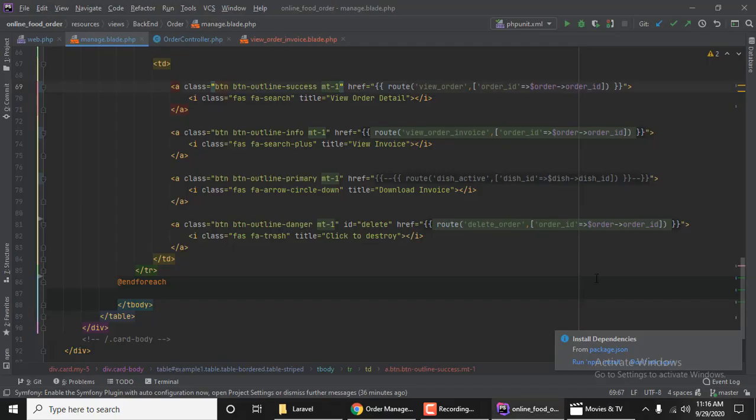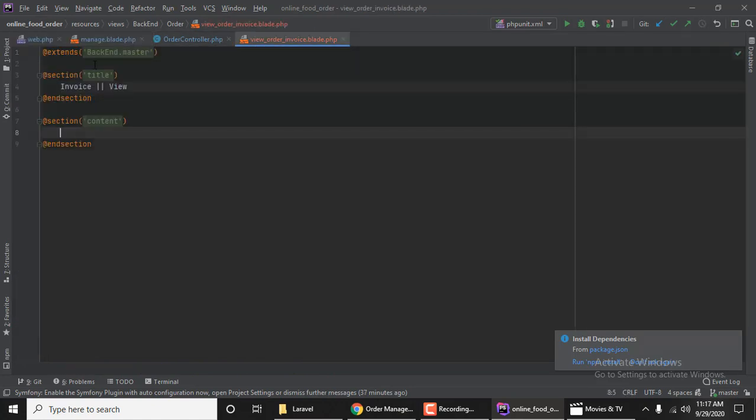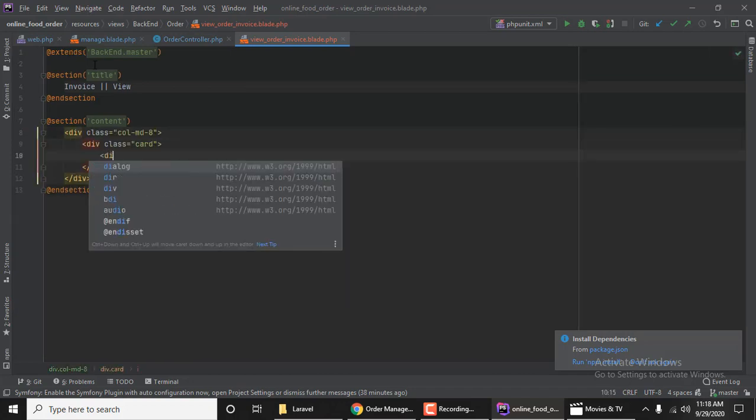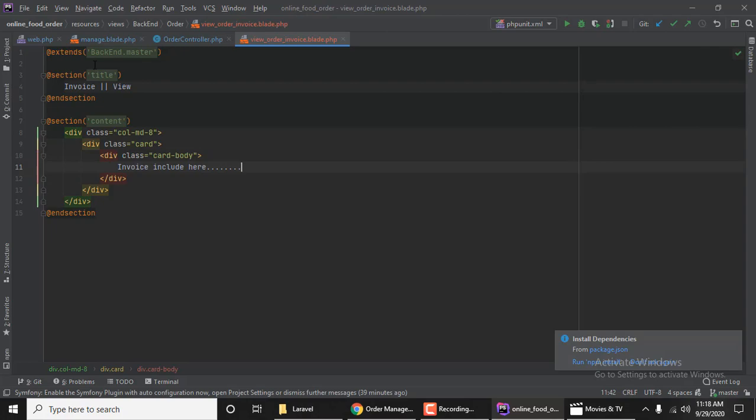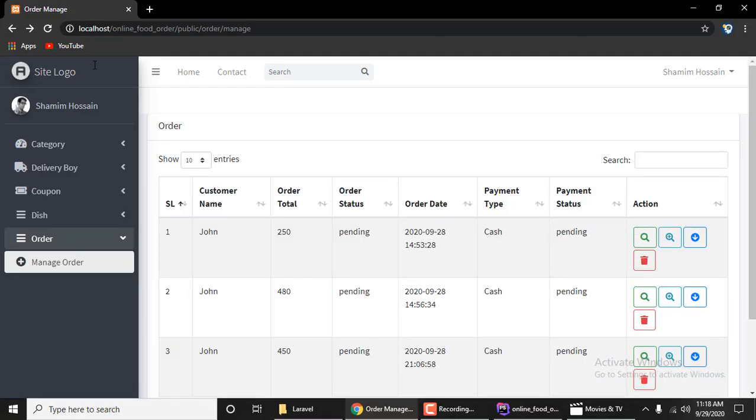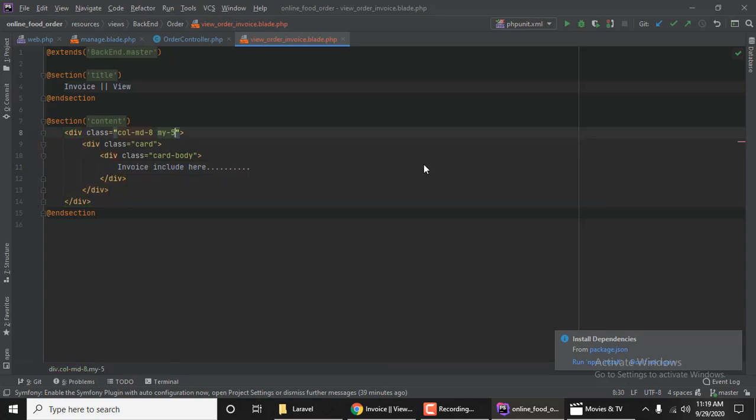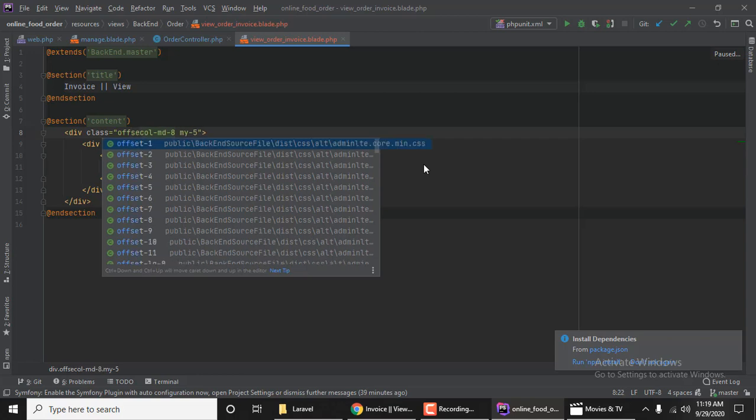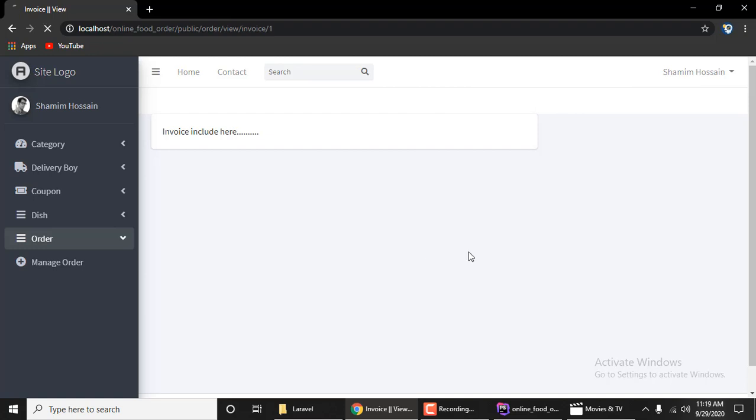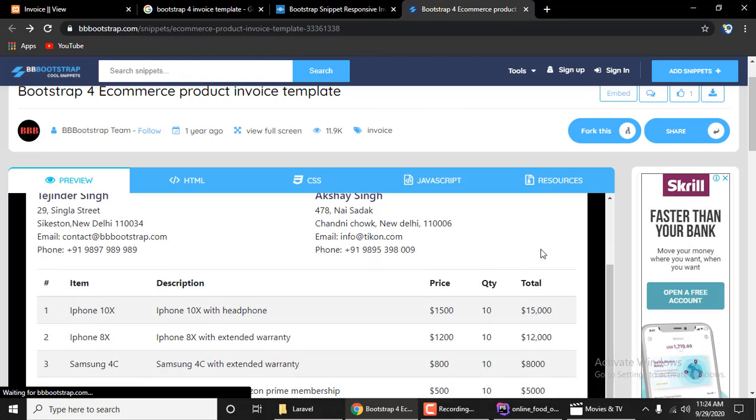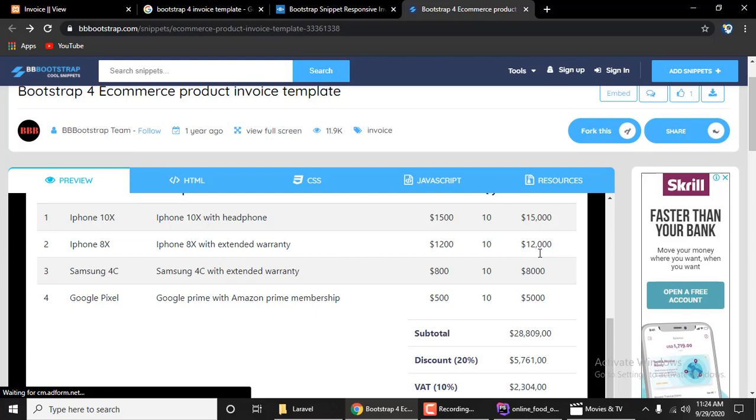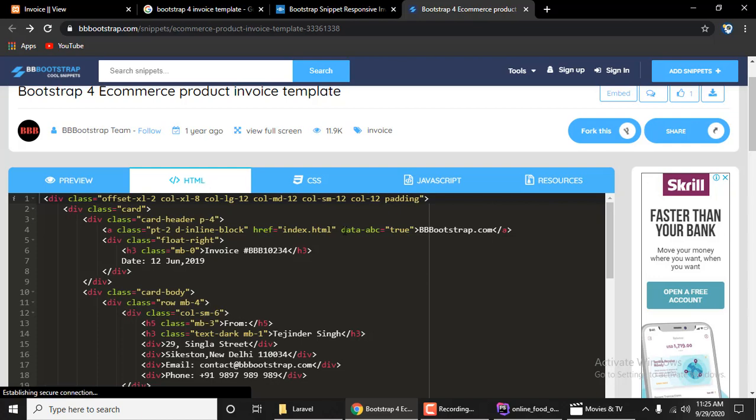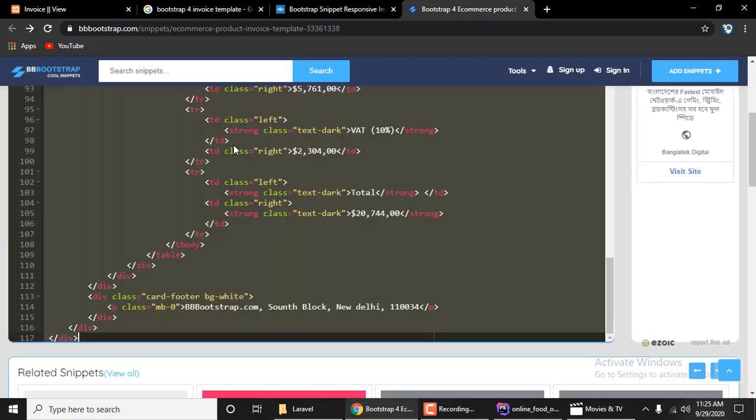Now I need to include the template with section title, section content. I'll include div, column, and card on the page. For the invoice, I'll customize it. Actually, I have a default template. I'll use a side invoice template. You can find the link in the video description and download it.